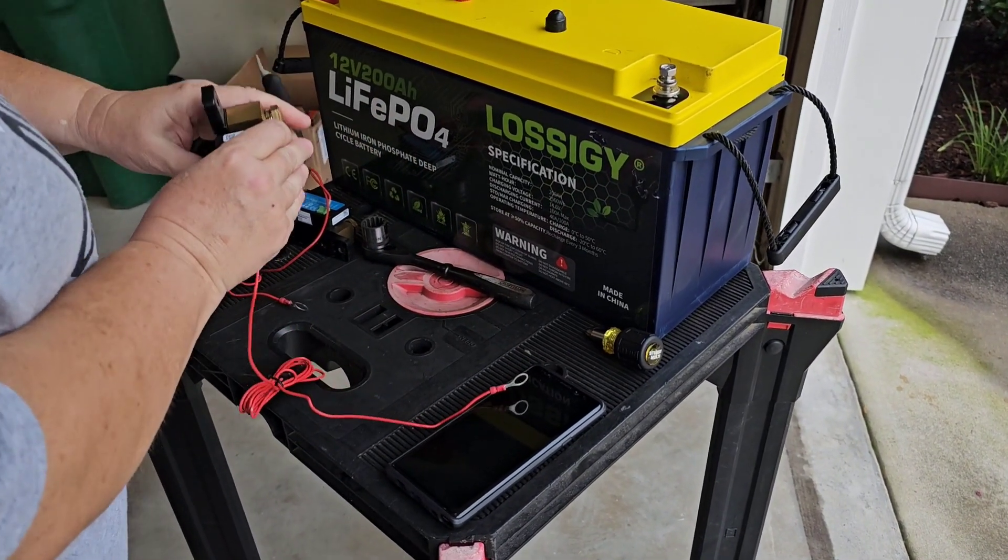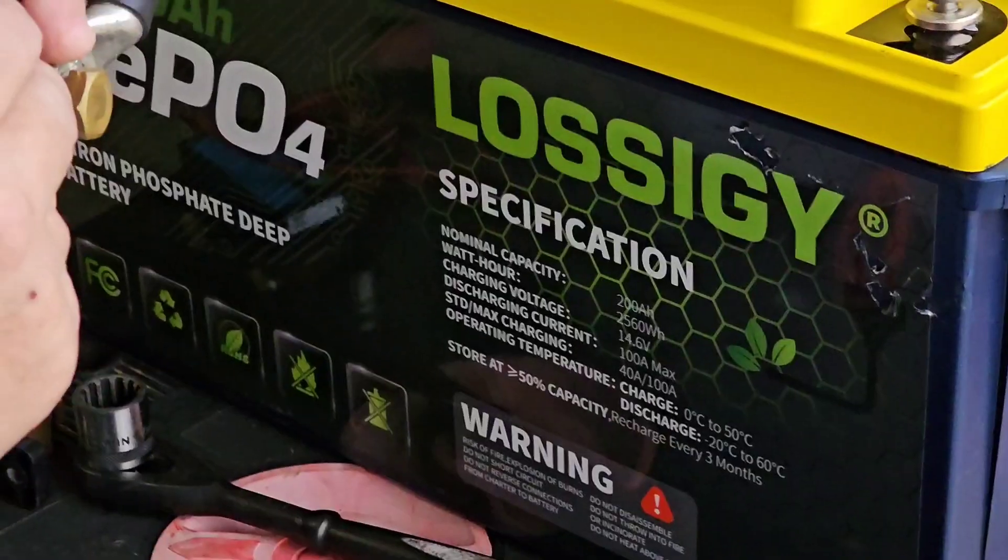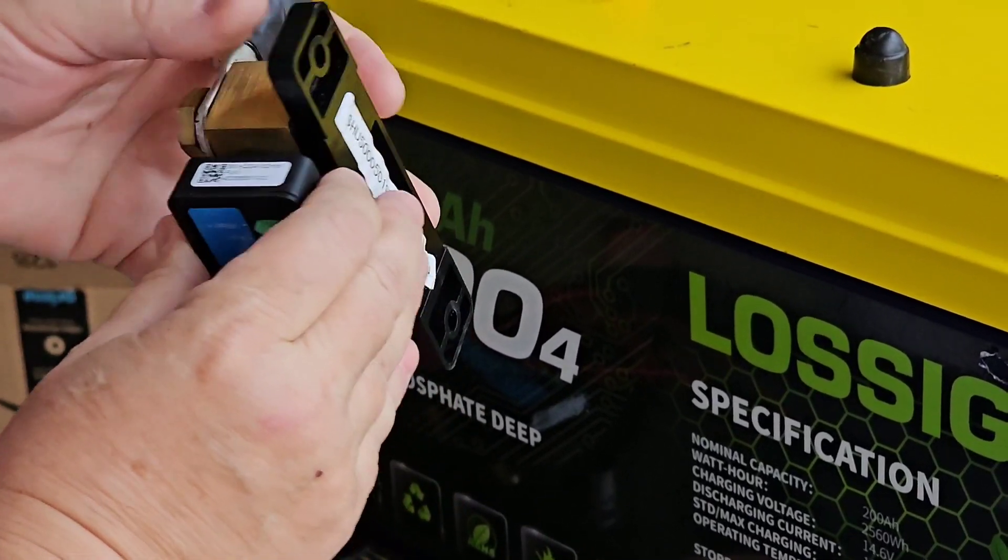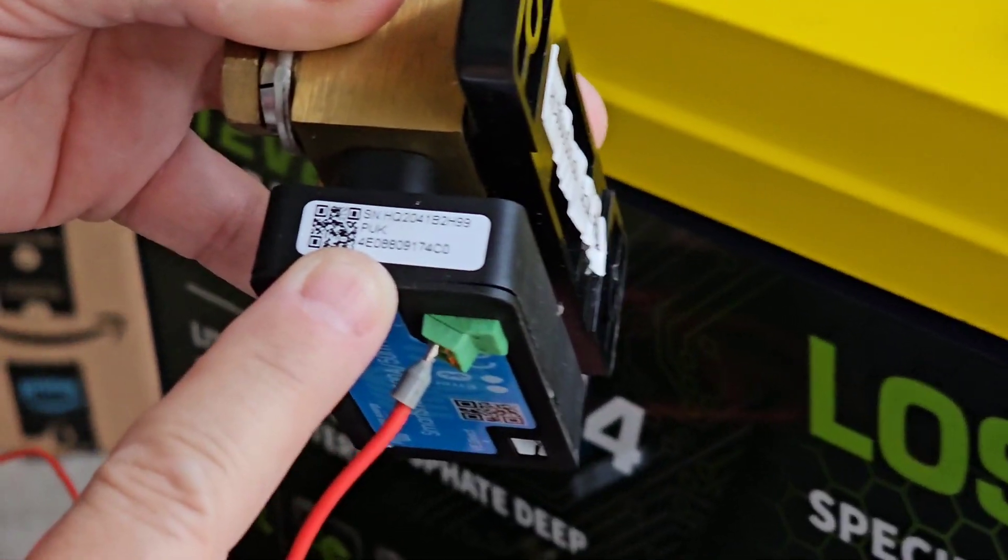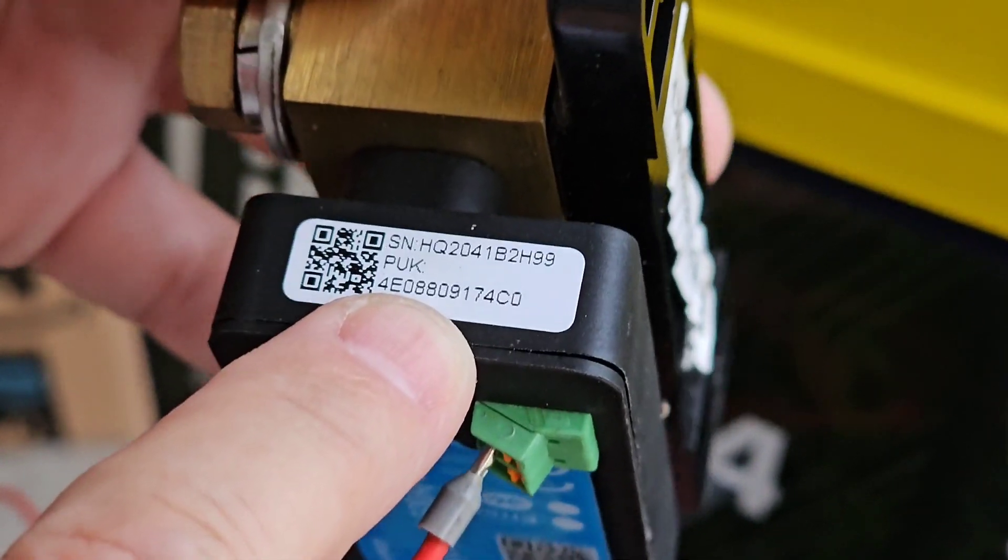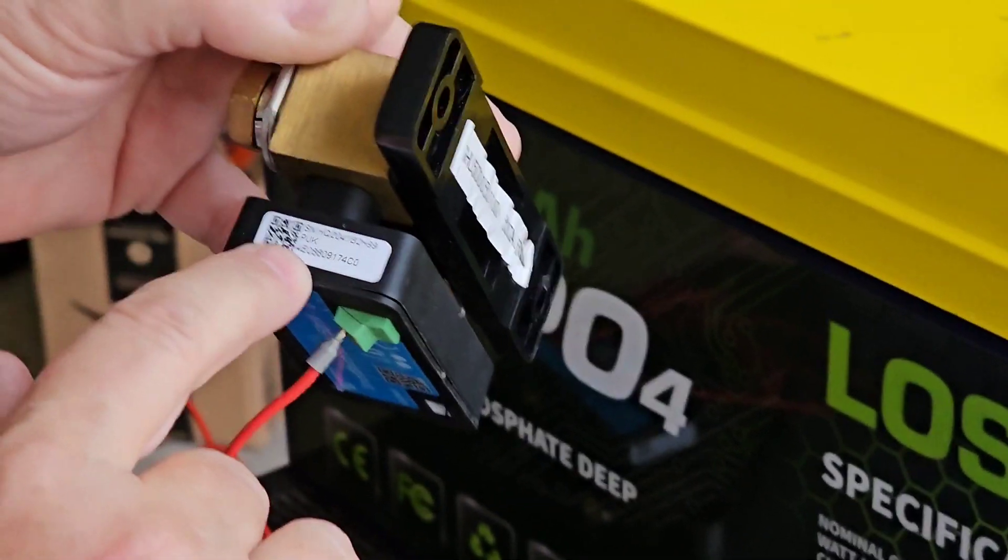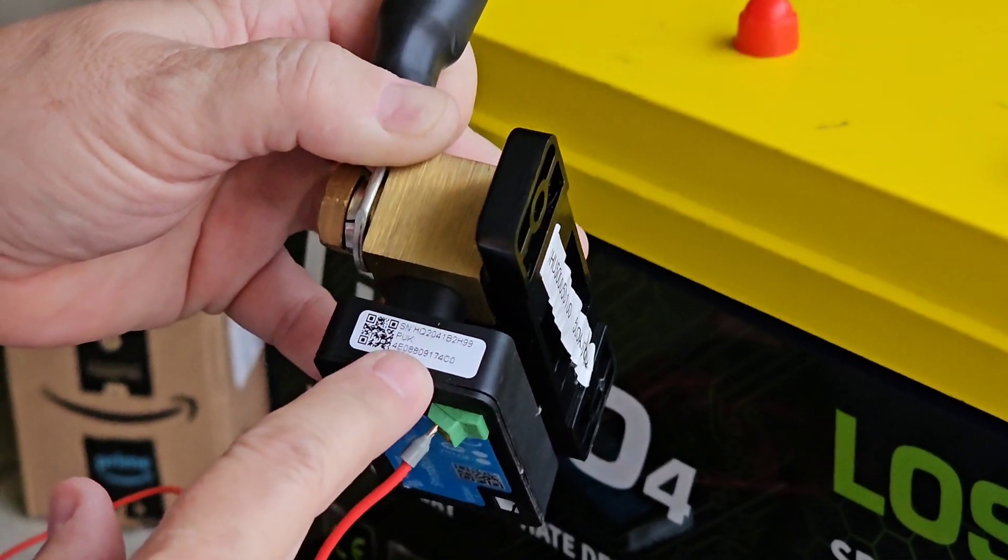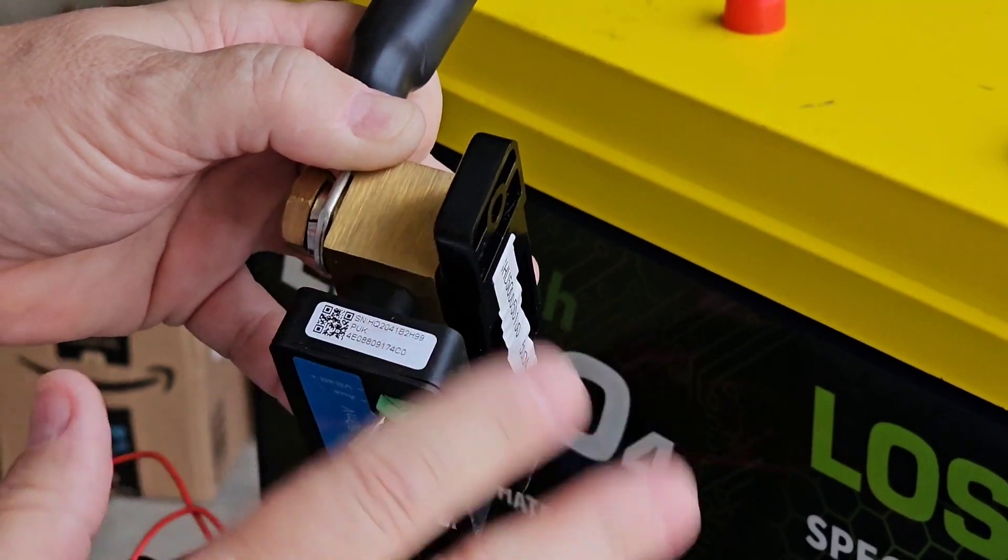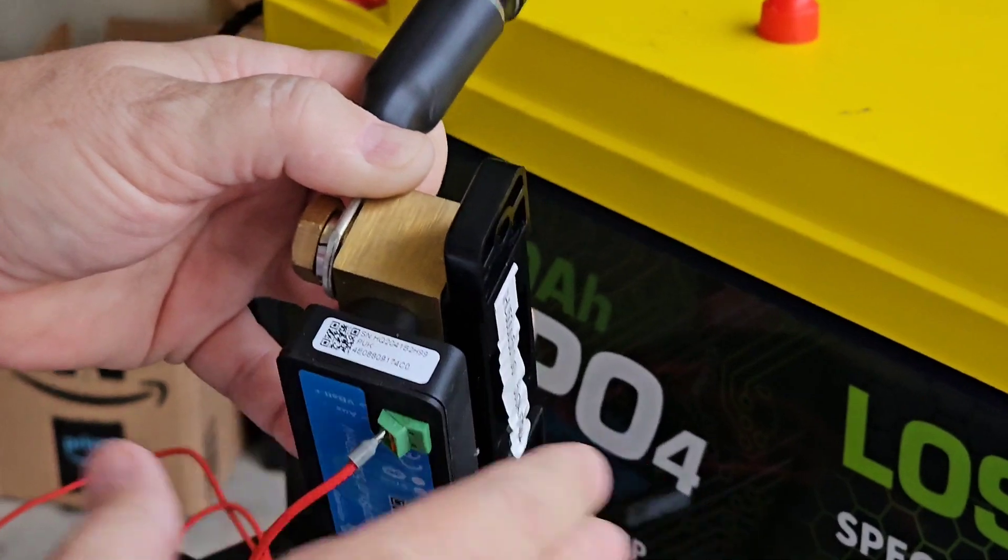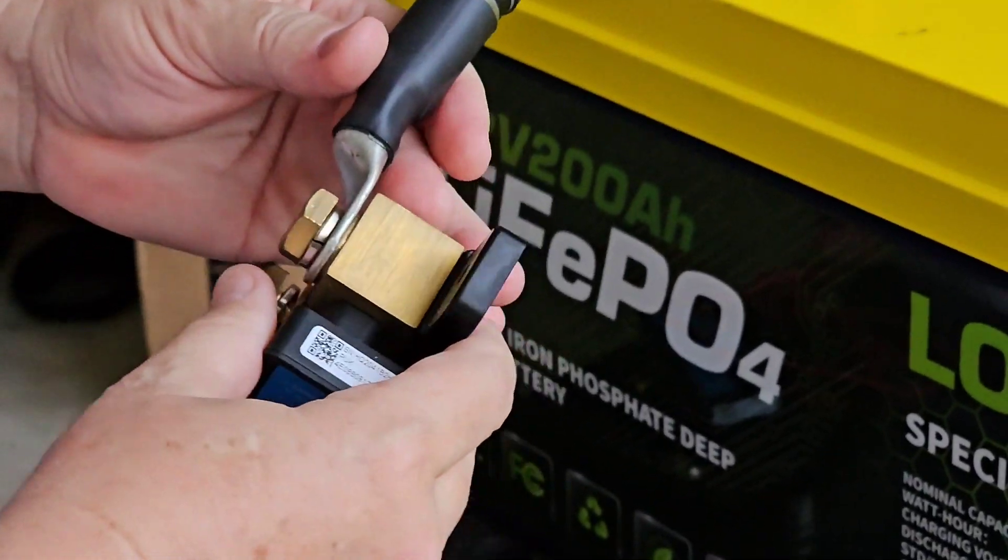In order to do that you have to have what's called the PUK number and that's on a little tag on the end of the shunt. See, here's the shunt, there's a, the PUK number is on a little tag on the end. So you have to have this number in order to reset basically back to factory so you can enter in your own pin. And so I'm going to do that with these two shunts and see how it goes.